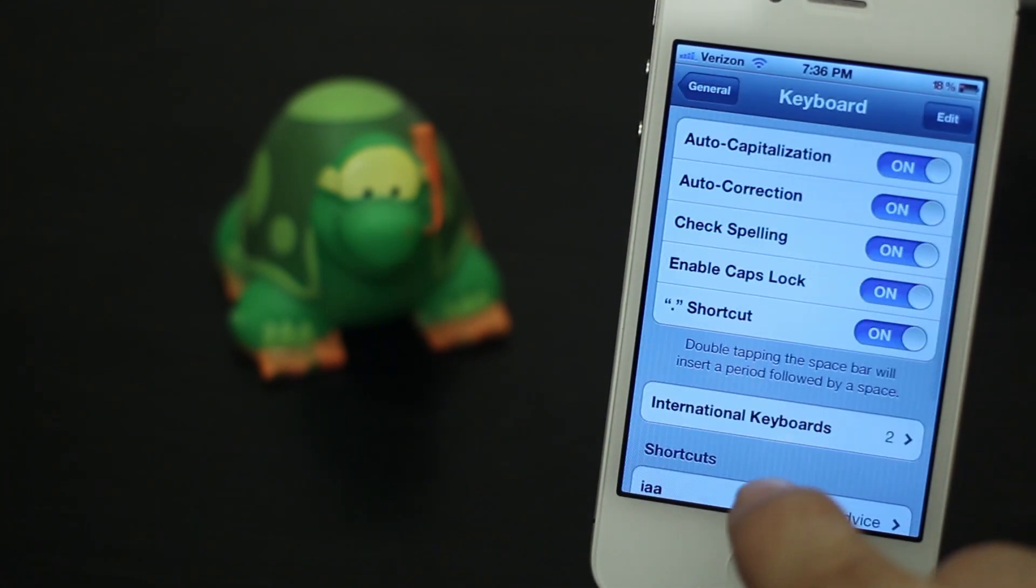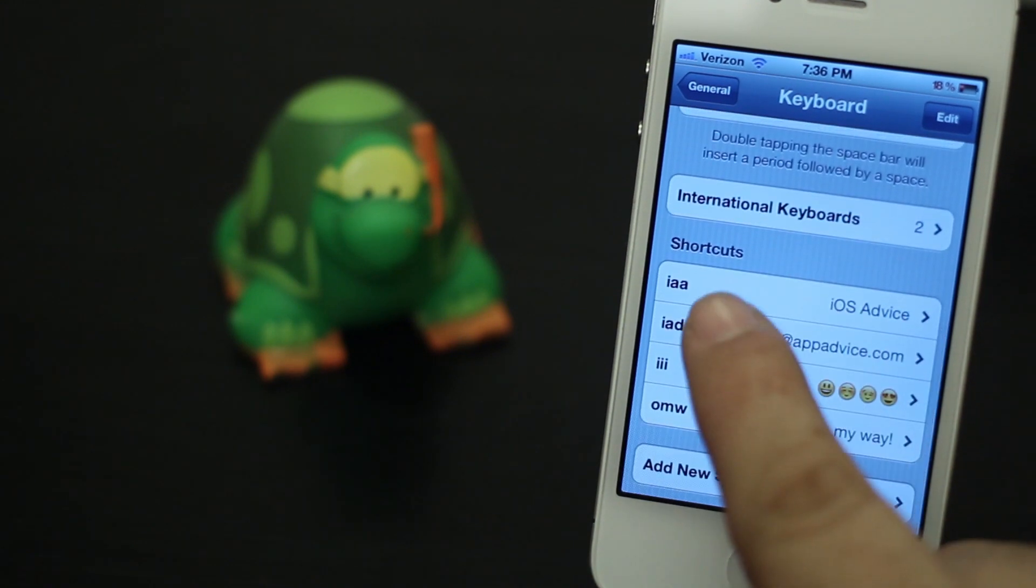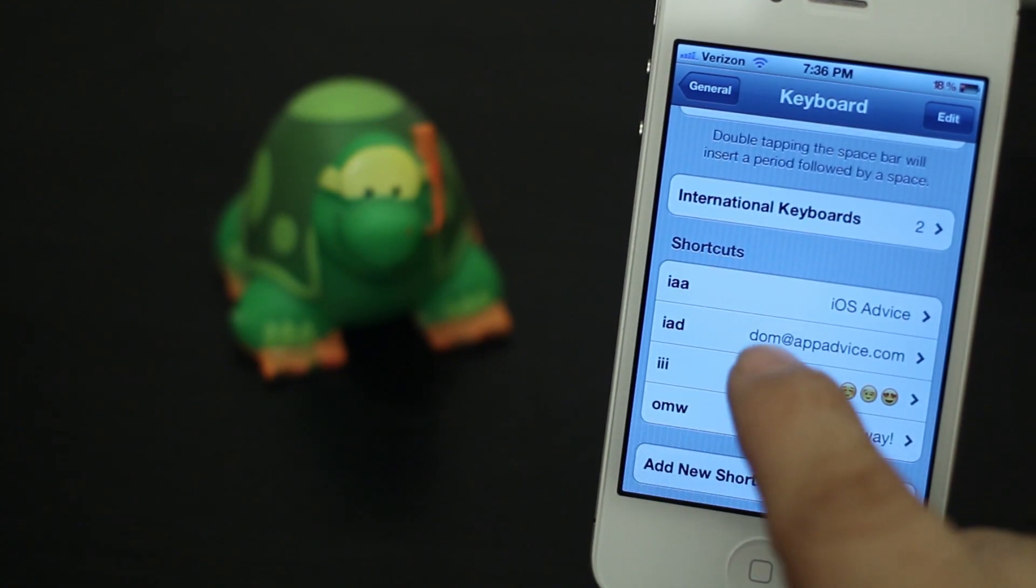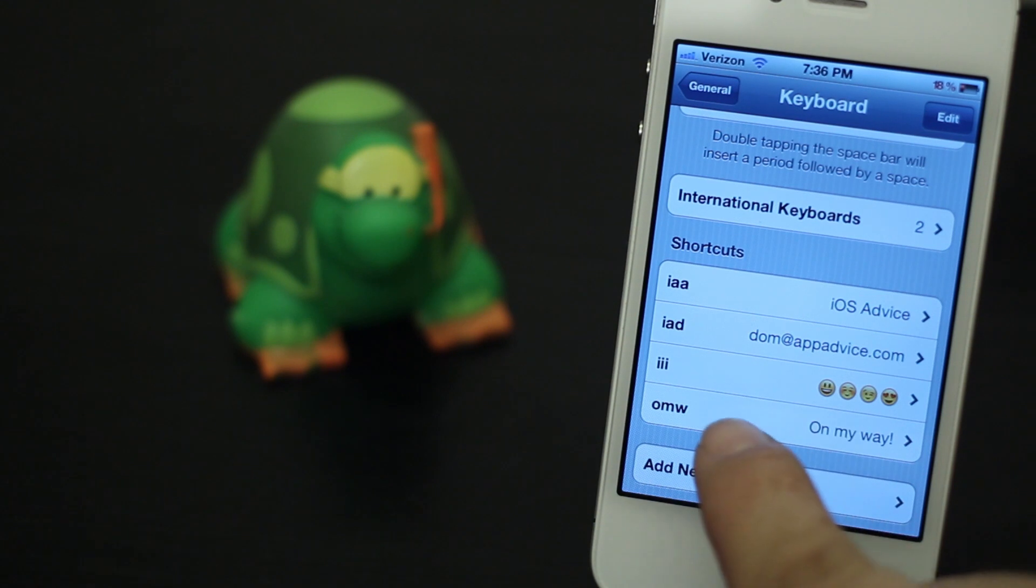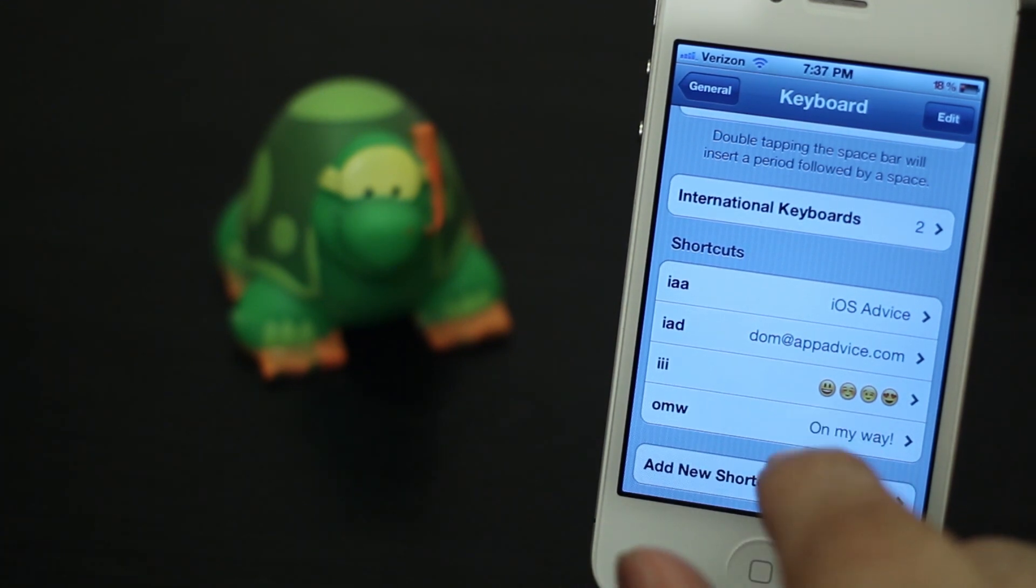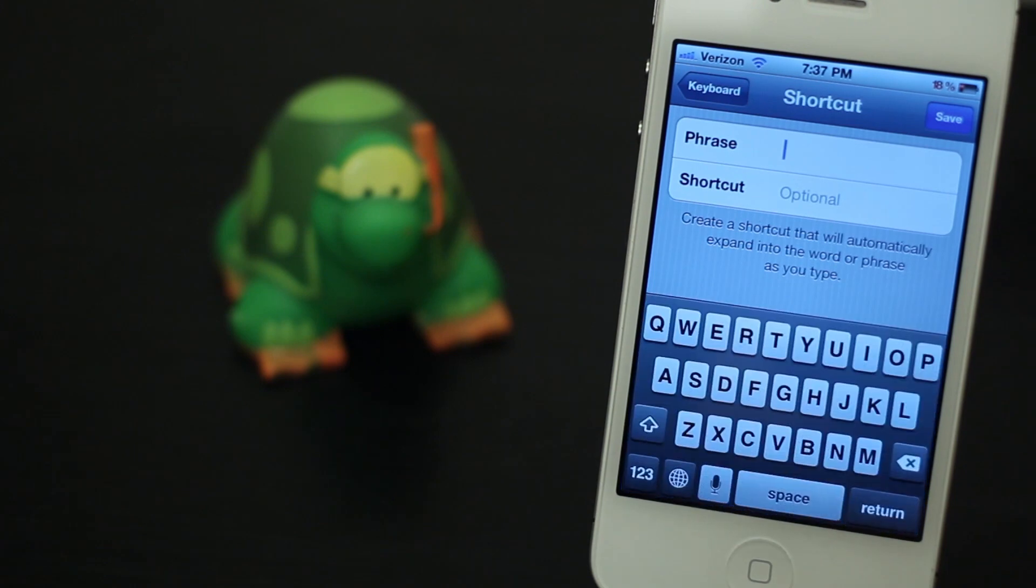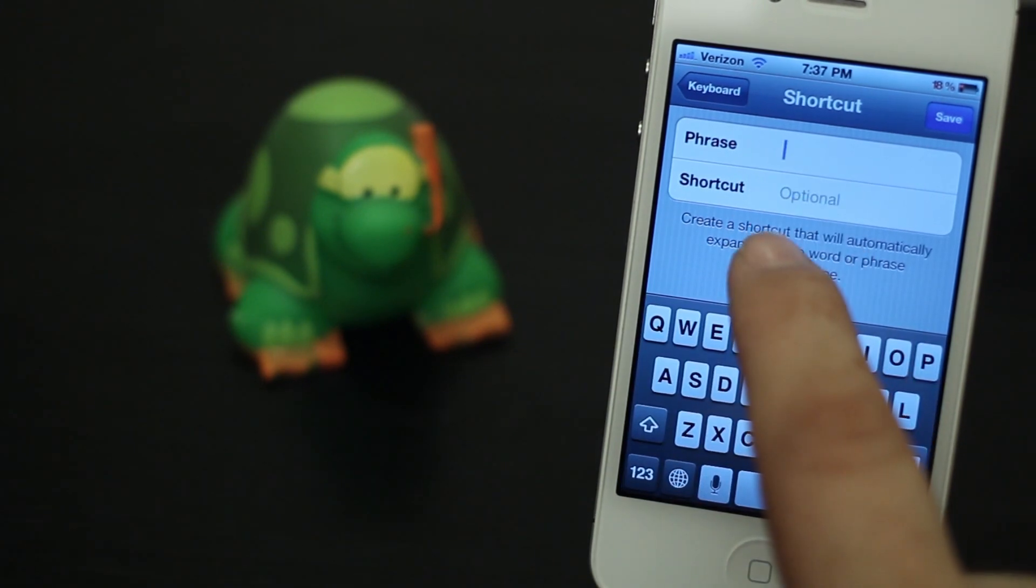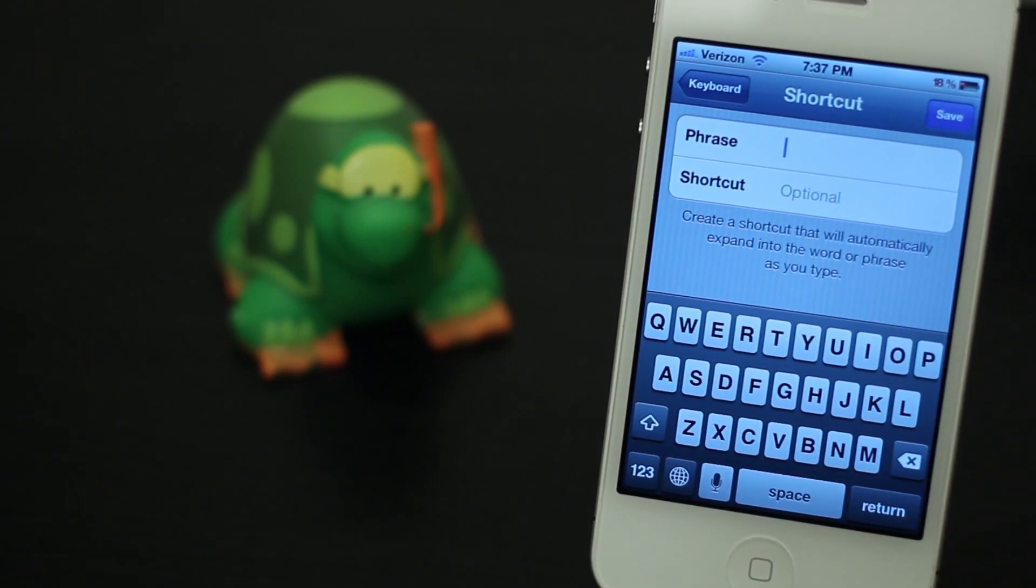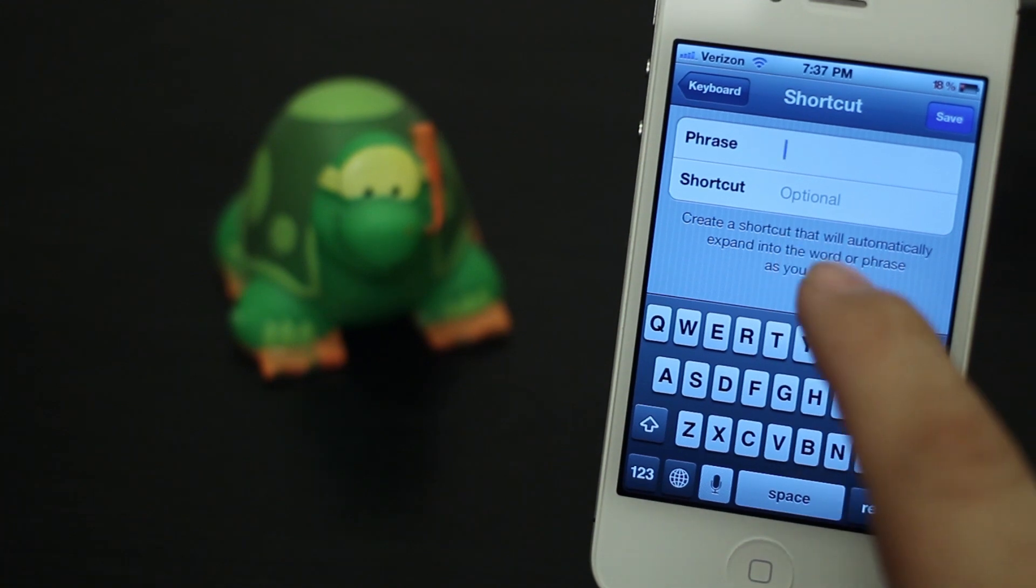Swipe on down to Keyboard, and then at the bottom there you'll have all your shortcuts listed. Or if you haven't made any, you'll just have the standard 'on my way.' They actually have that in there already. Just tap on 'add a new shortcut,' type in your phrase and your shortcut right there.